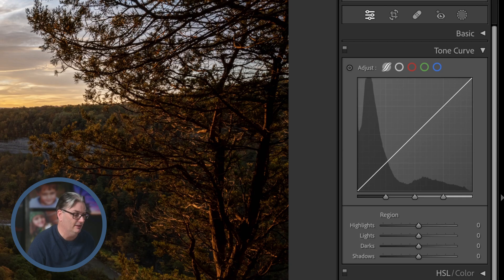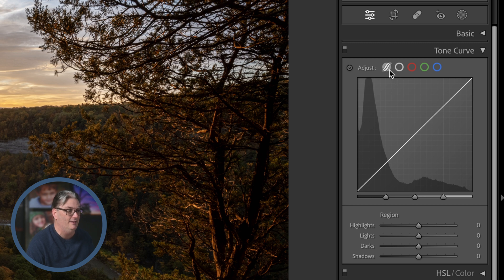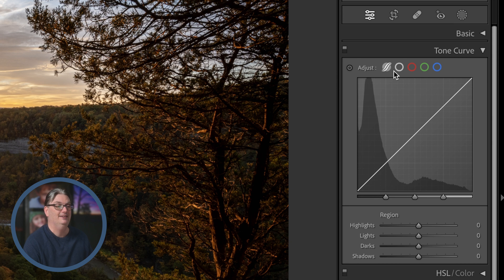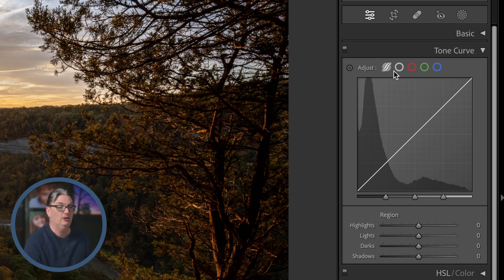I'm going to go back into Lightroom Classic again, and the difference between these first two options is the parametric curve is a little bit more restrictive versus the point curve, and you'll see that in just a moment.